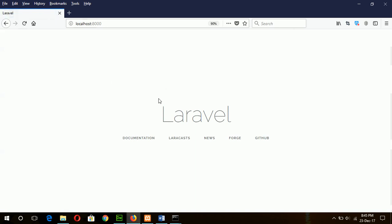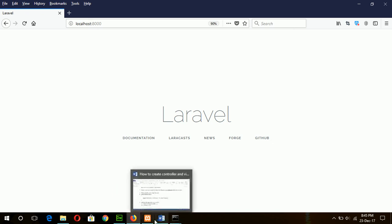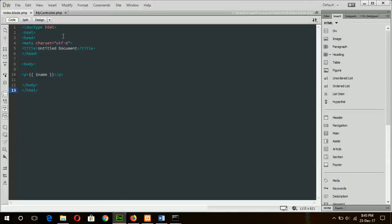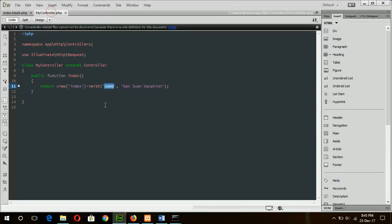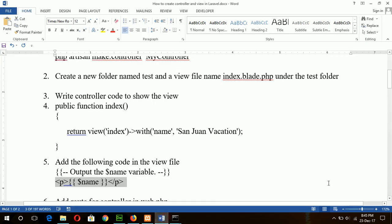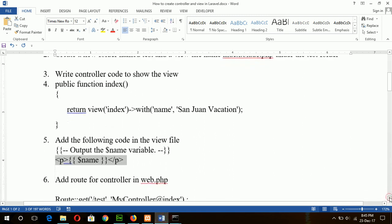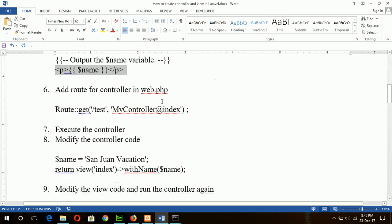If I open it in a browser at localhost, this is our default view — welcome.blade.php content. Now I want to display the content that I will send from my controller file. To do this I have to add a route code, which is the next step: add route for controller in the web.php file.